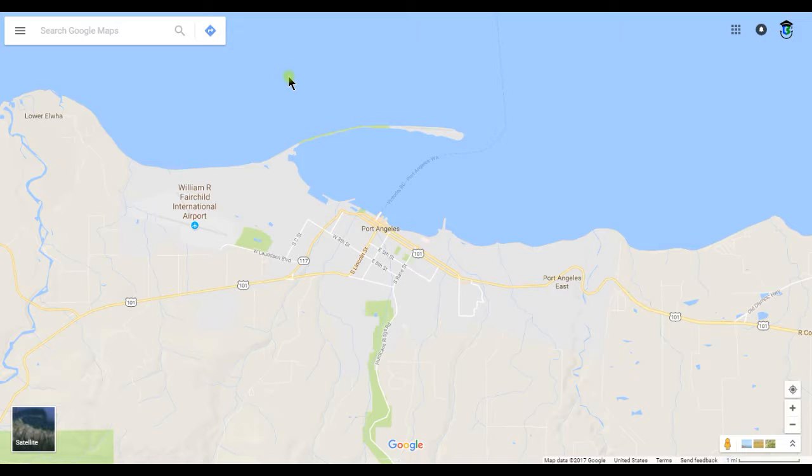Once you have Google Maps open in your second tab, go ahead and search for your business here.